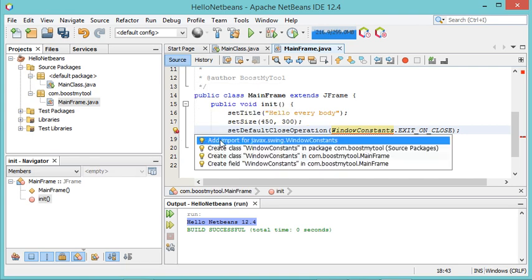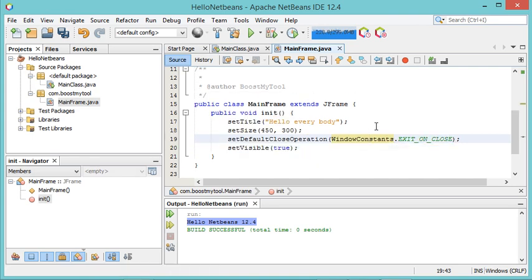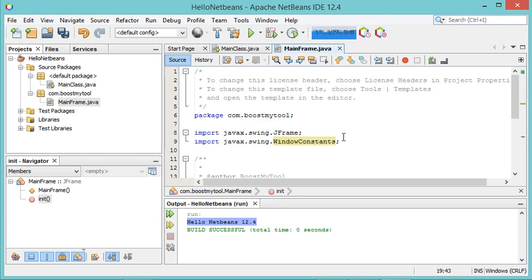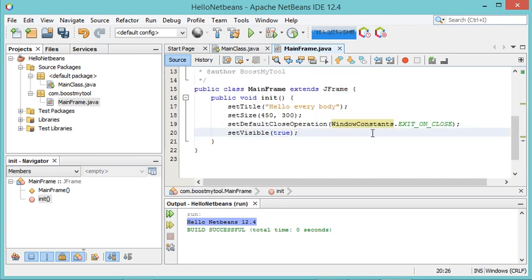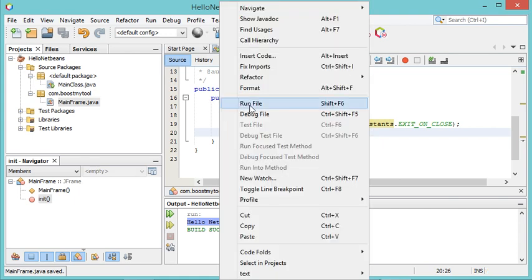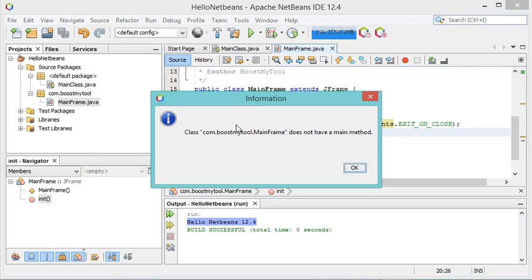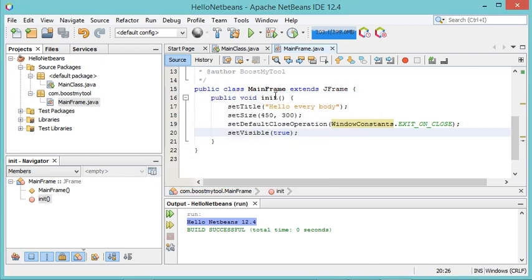To fix this error I will click on this icon and add import for this class. The error disappeared because the import has been added. Let's save this class. Of course I cannot run it because it does not contain the main method — if I click on Run File I will get this error.